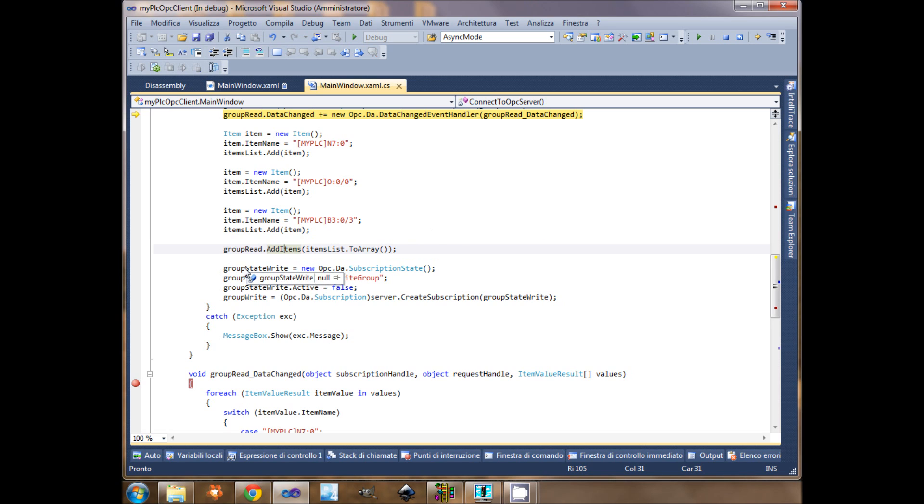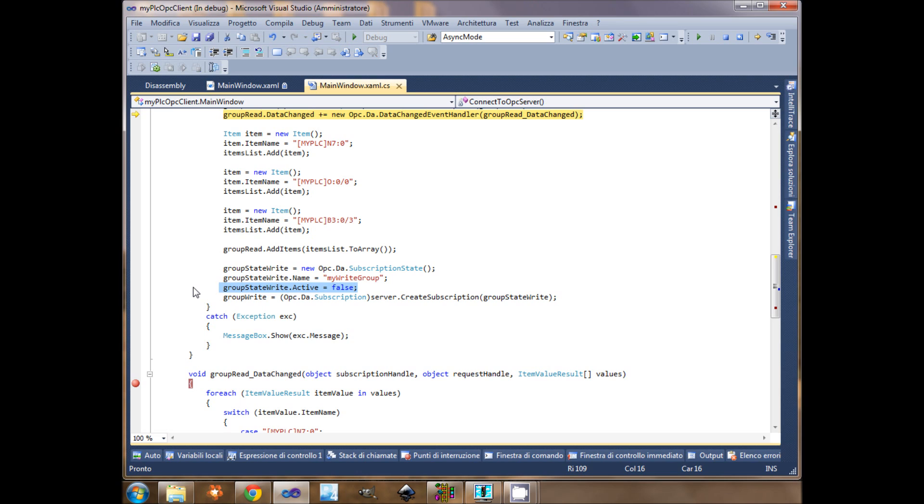Still creating before the subscription state, name. Here it's false, because I will not read these items. There is no need, because I just write. And then clear the group. I will show you later how it works.